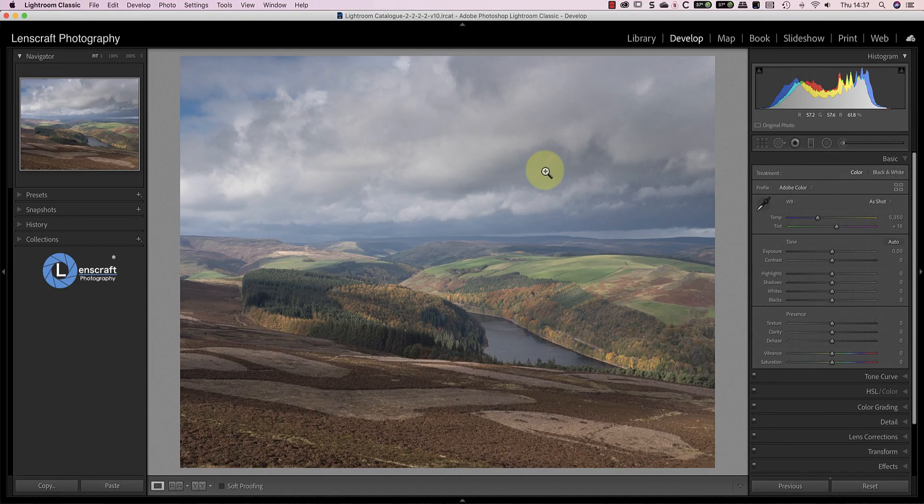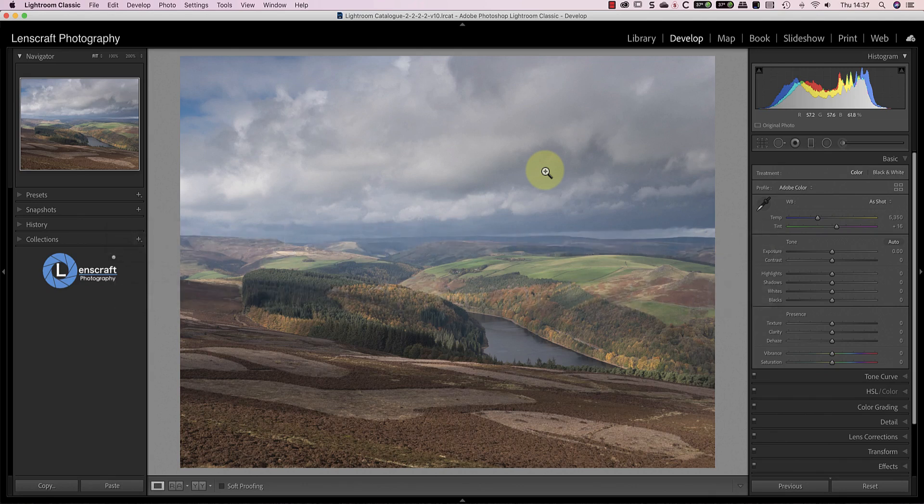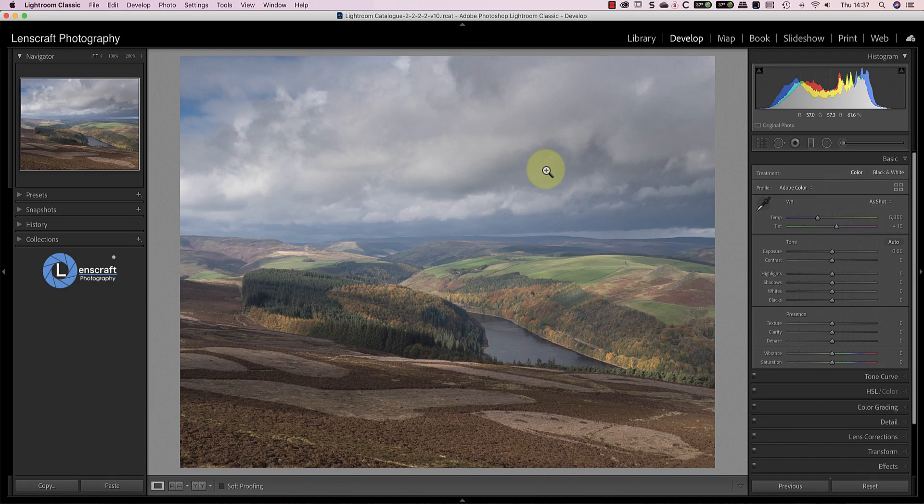One problem you find when you have a lot of RAW files from different cameras is that some RAW converters work better than others. I've yet to find a RAW developer that can do a great job with all my various RAW files. Because of this, I tend to use Lightroom to manage my RAW files, and then switch into one of the other RAW converters as I need to. For my micro four-thirds RAW files, I like to use DxO Photolab.